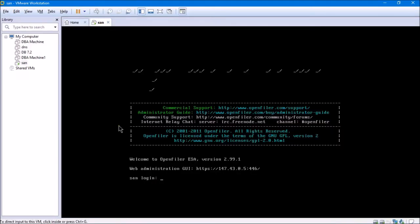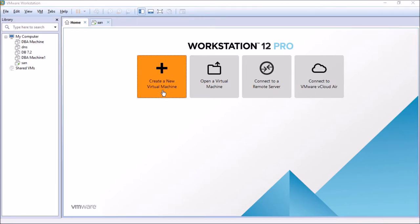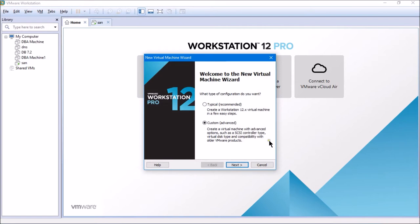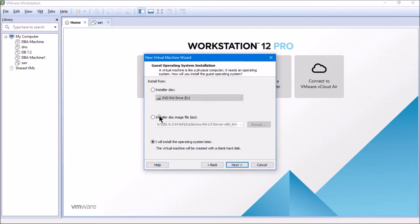Now that we have SAN installed and configured, we'll get back to the home tab of the virtual machine and create a new virtual machine. This time I'm going to create Oracle Enterprise Linux 6.3. I'll take you through all the installation steps — if somebody is unaware of them, they can seek help from this video.